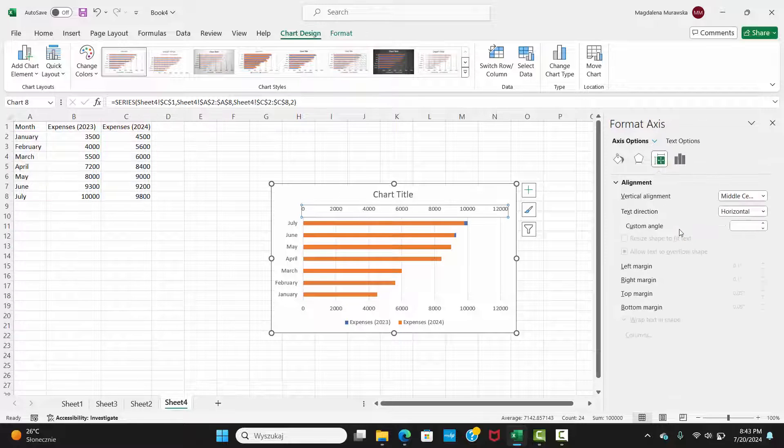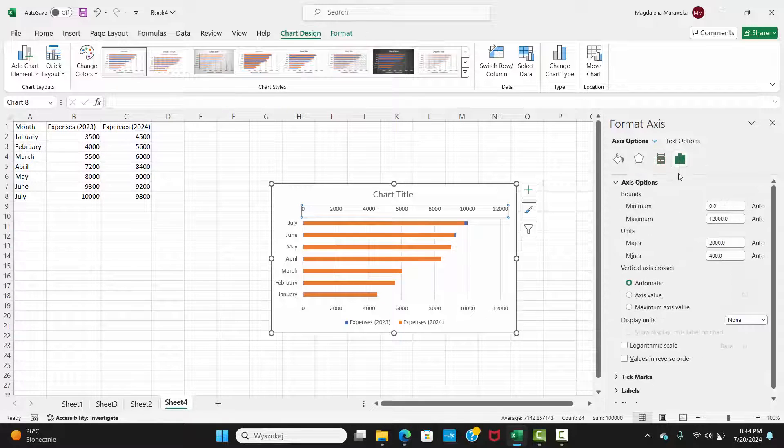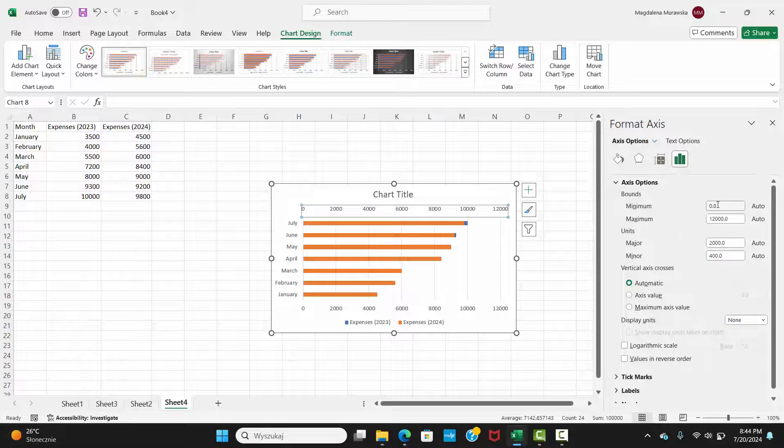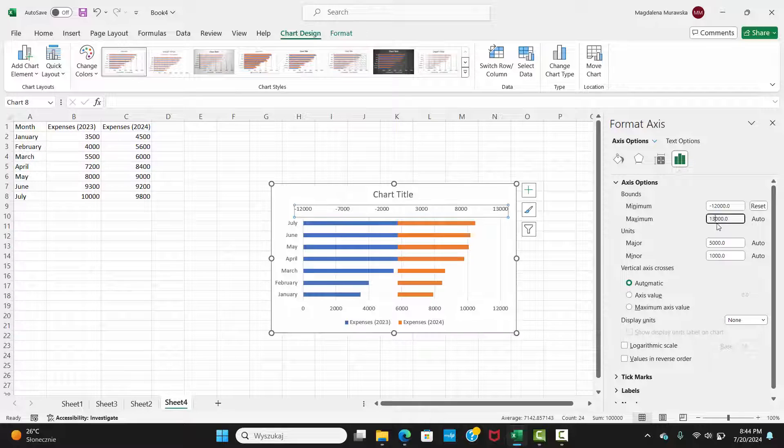Go to Axis Options. In the Bounds section, change Minimum and Maximum Values accordingly. We will set Minimum Value to Minus 12,000, and Maximum Value to 12,000.